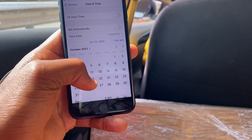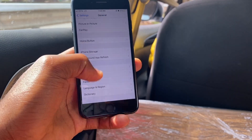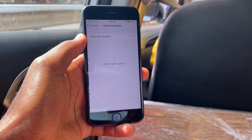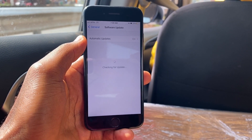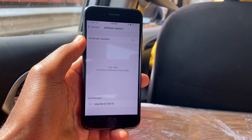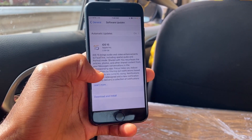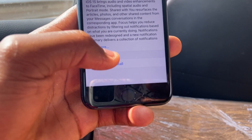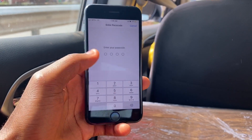What you have to do here is change the date to maybe one month ahead, or any month ahead you like. Select it and you're done. Now come back and tap on Software Update and wait for it to load. iOS 15 is now available and you can see we can now tap on Download and Install.